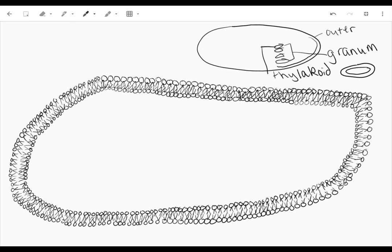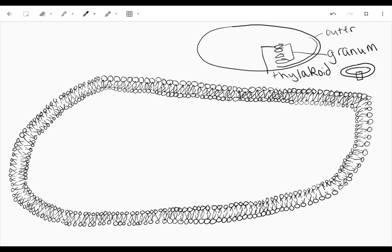We have blown up one of those thylakoids and we're going to look at the membrane. So I've already drawn that double membrane here so you can see it and we don't waste time with me drawing it.